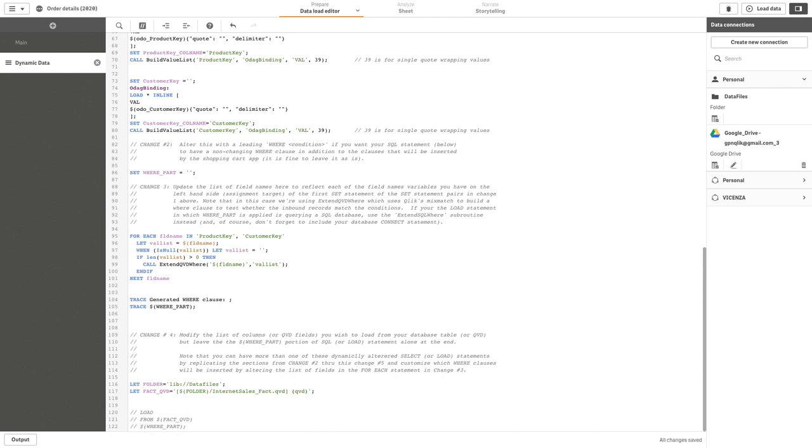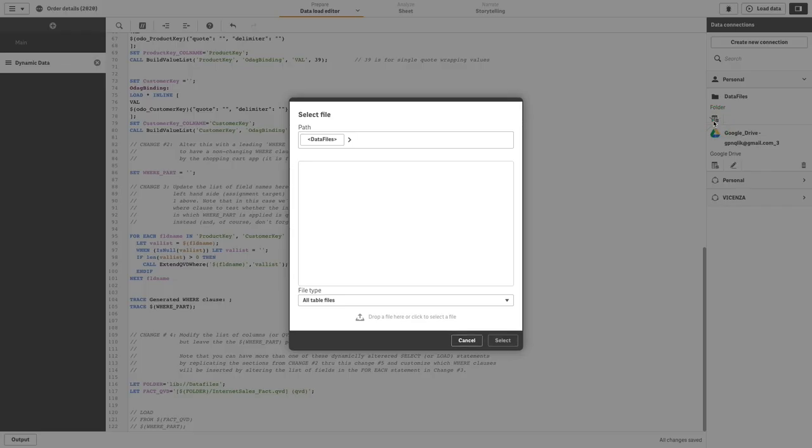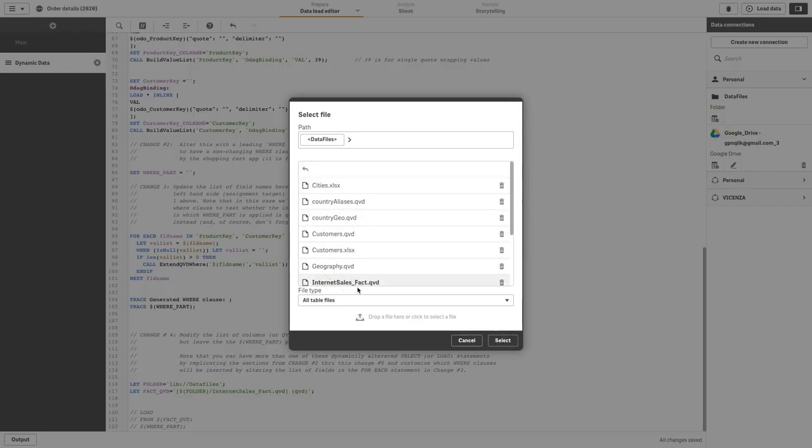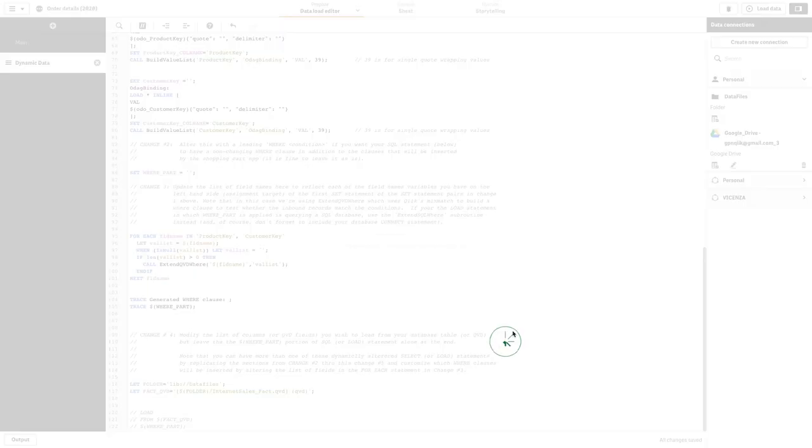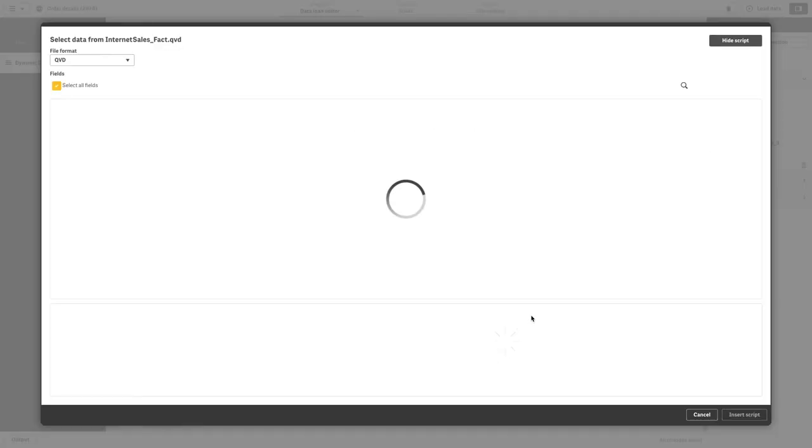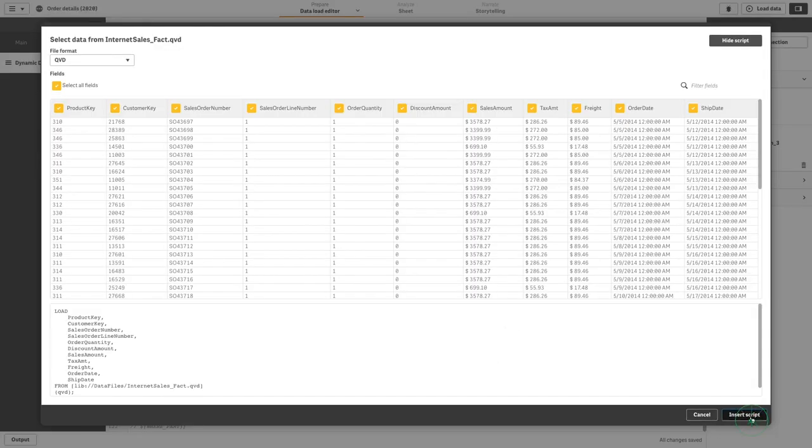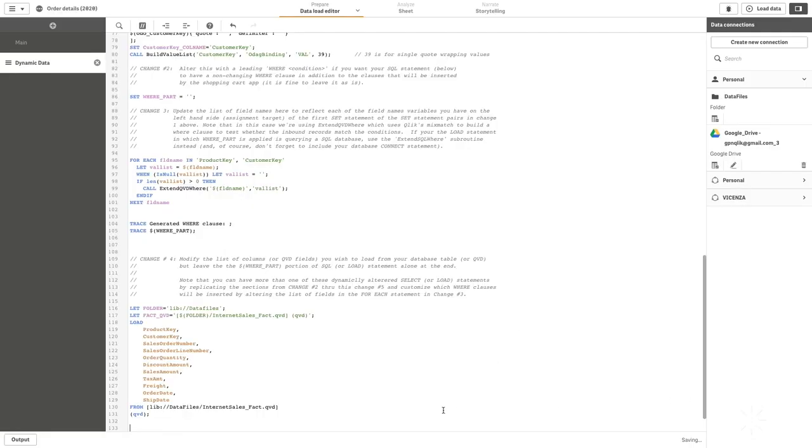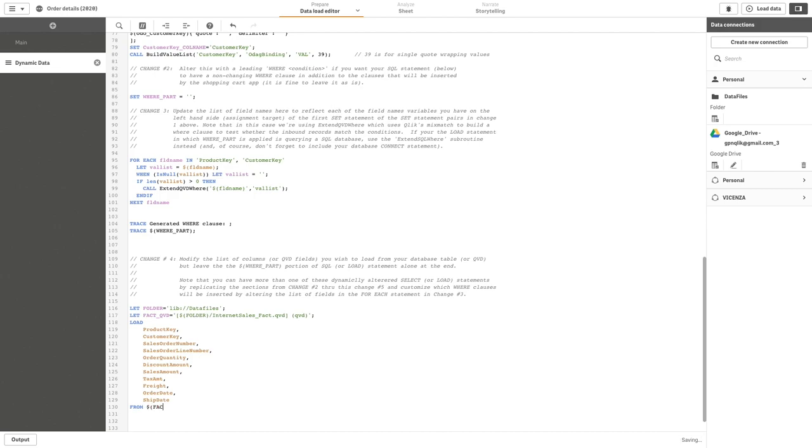Then add the load script for the internet sales_fact.qvd file. Change the from clause to use the fact_qvd variable and add the where_part variable to the end of the script.